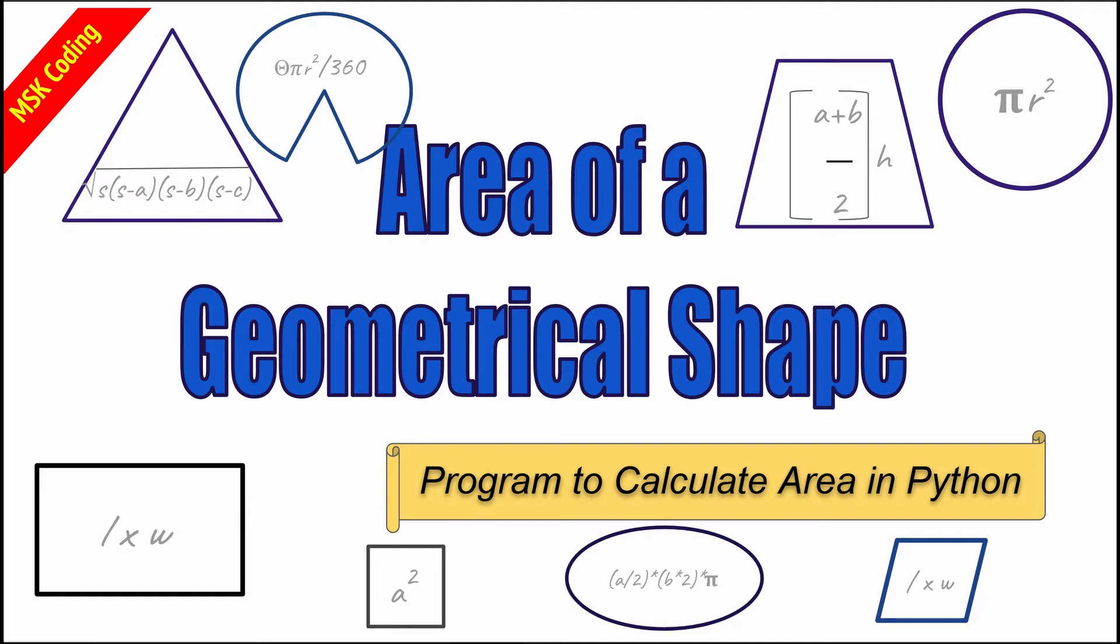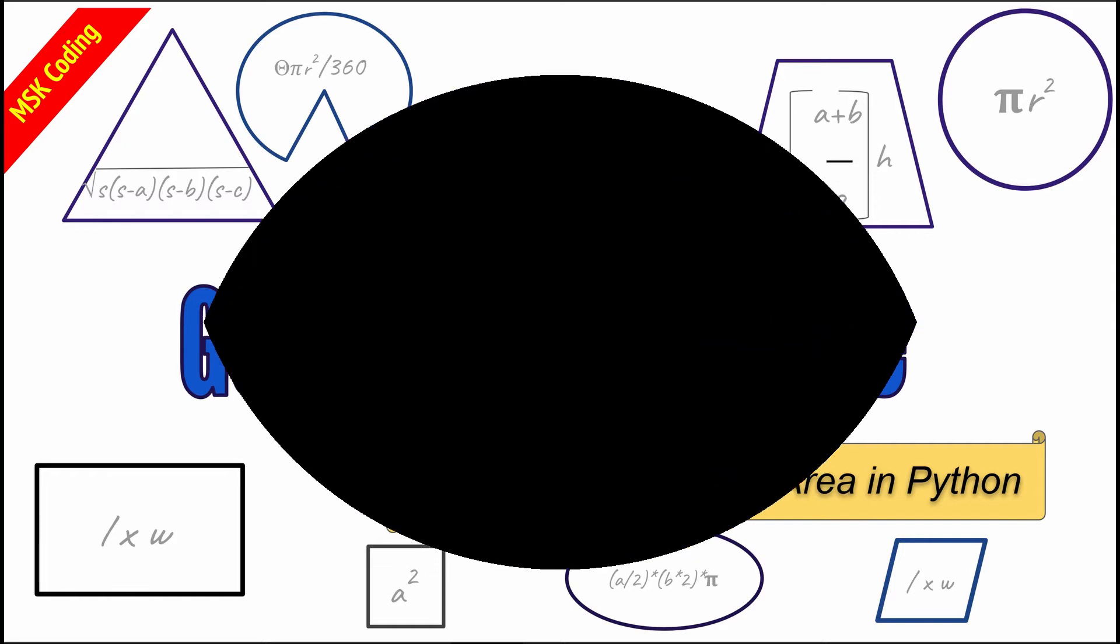Triangle, sector, trapezoid, circle, parallelogram, ellipse, square, and rectangle. Now let's move on to the program. We'll start with the first line here.